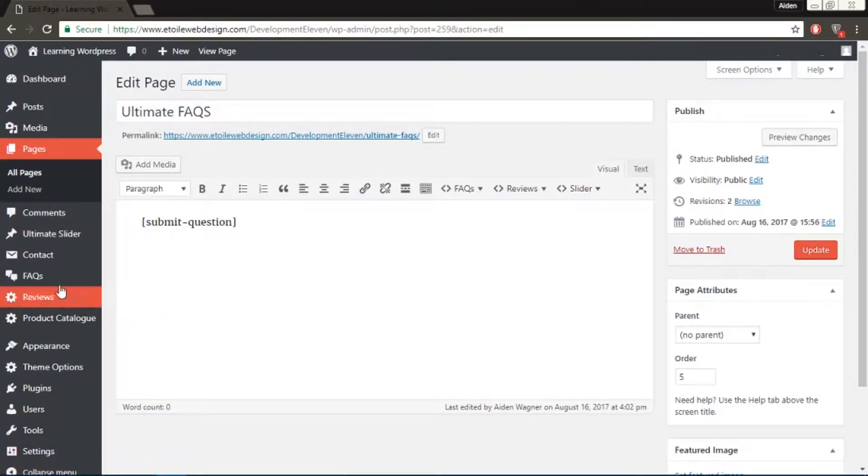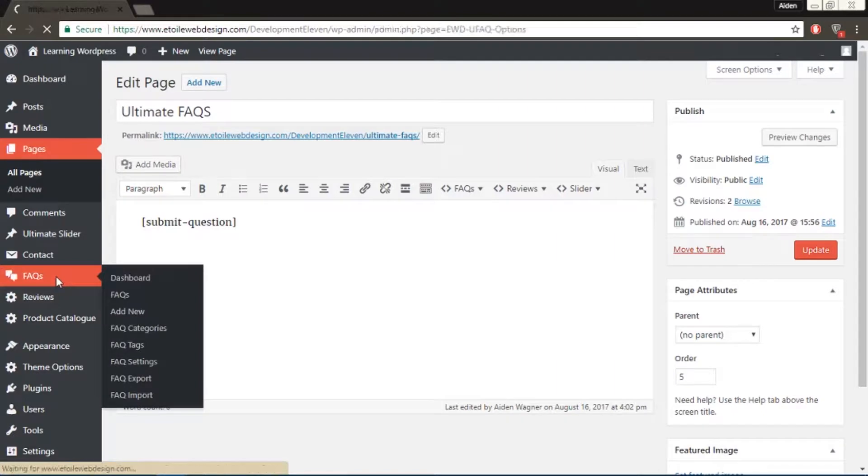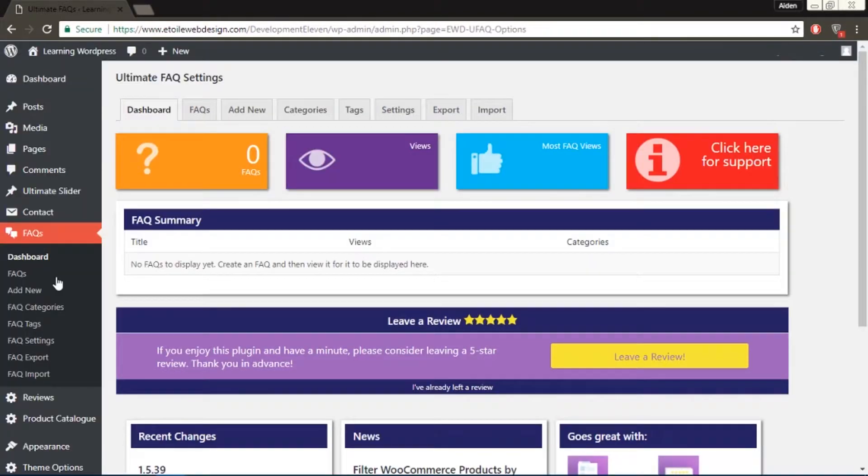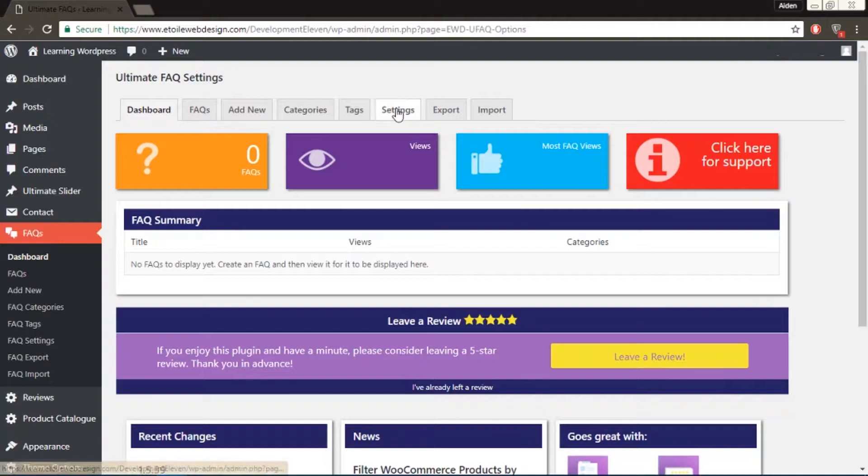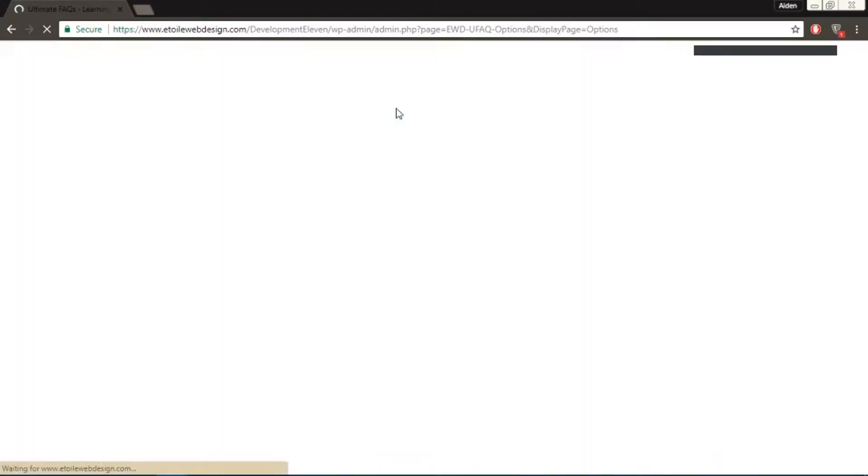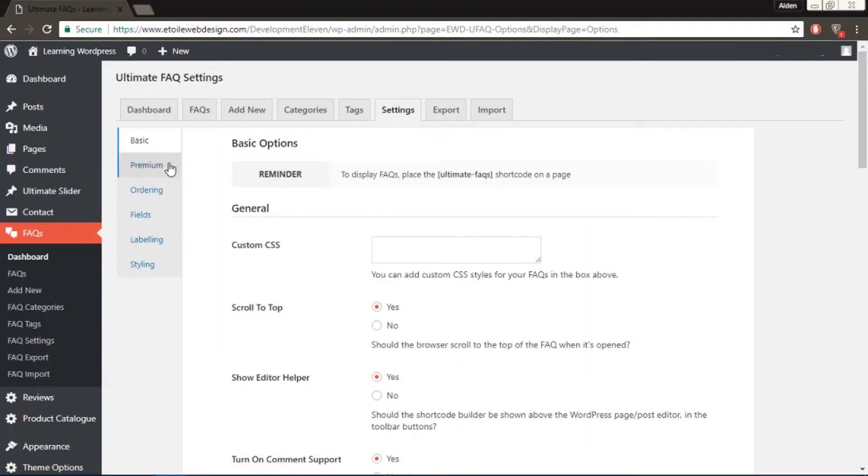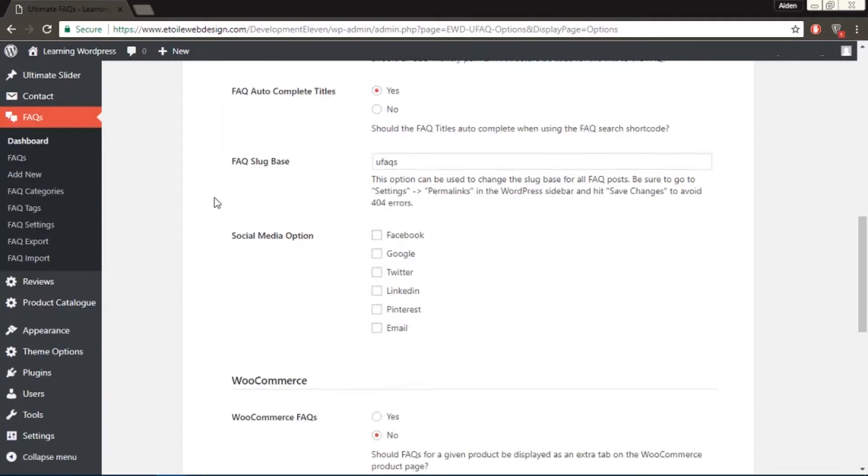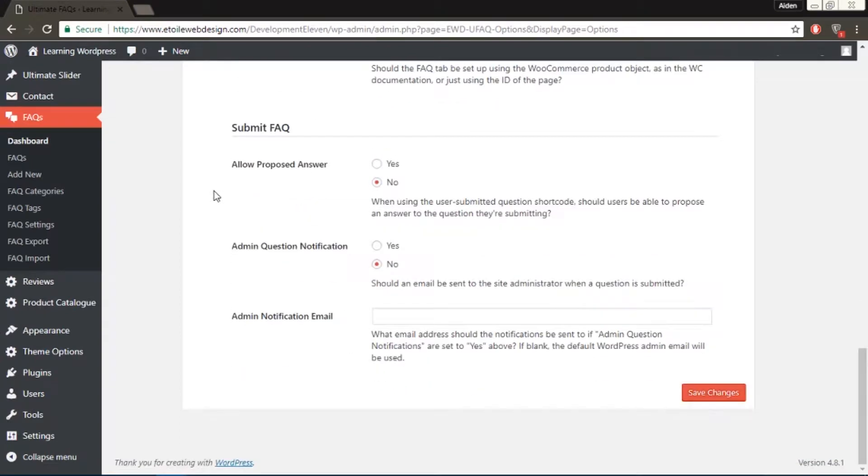In your WordPress admin menu, go to FAQ, then Settings, then Premium, and scroll down to the Submit FAQ section at the bottom.